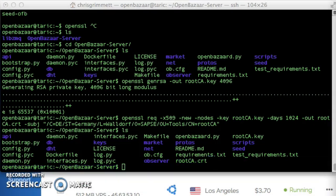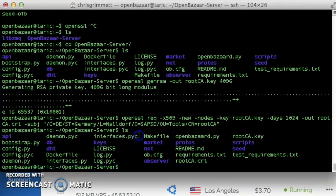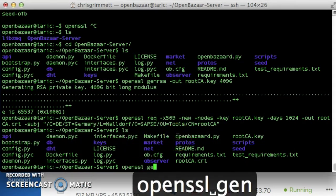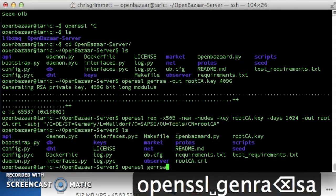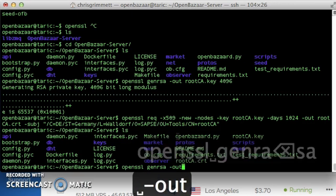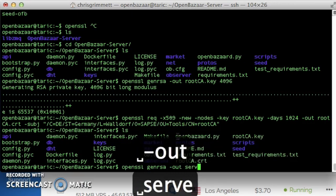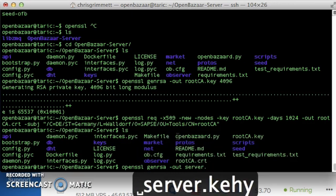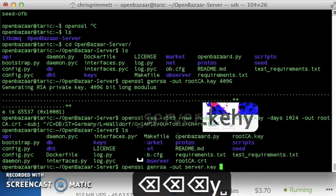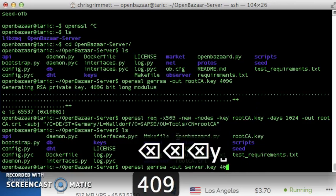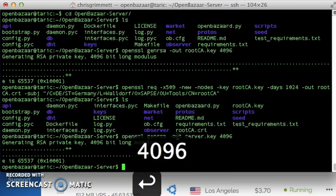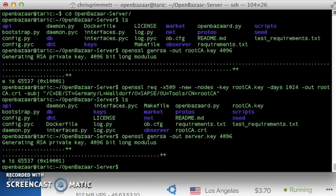Okay, so next we're going to generate a server private key with the command open SSL genRSA, output to server.key, length 4096 bits. Perfect.